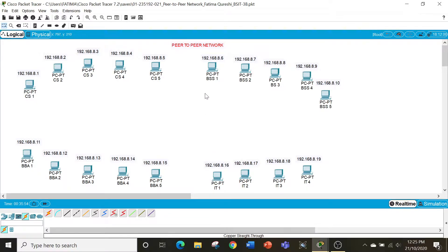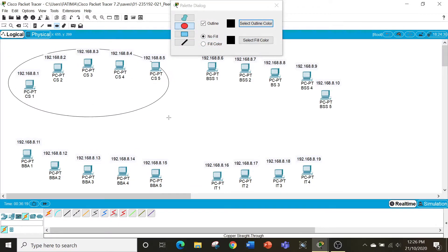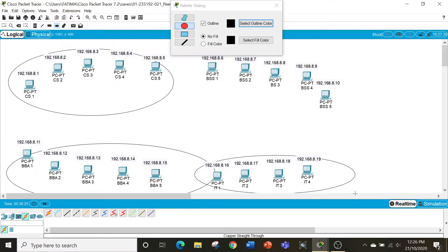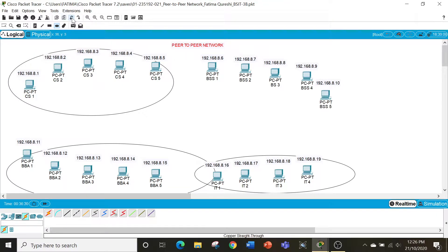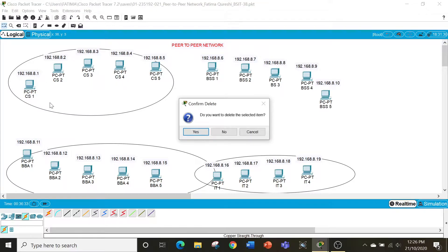As you can see, I've placed 19 computers here in a sort of ellipse pattern, which is easier to look at since otherwise it would have been very congested. So for example, we can say that this is the CS department, this is the BBA, this is the IT, and that is the BBS, and so on.